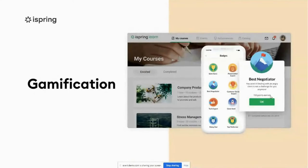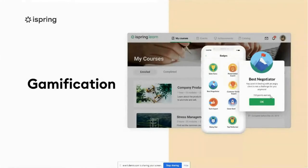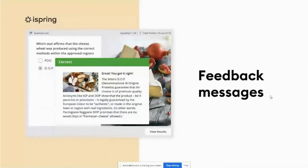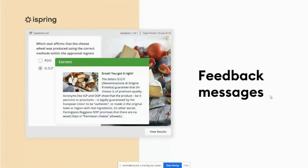Gamification can include the question types I mentioned above, as well as a timer, points, and change in a character's emotion depending on the action taken. With quizzes, you can create mini-games, flashcards, and other types of great content. Feedback messages in a course are very important and serve the idea of humanized training just perfectly. All of the above leads to the interaction of our learners with the course.